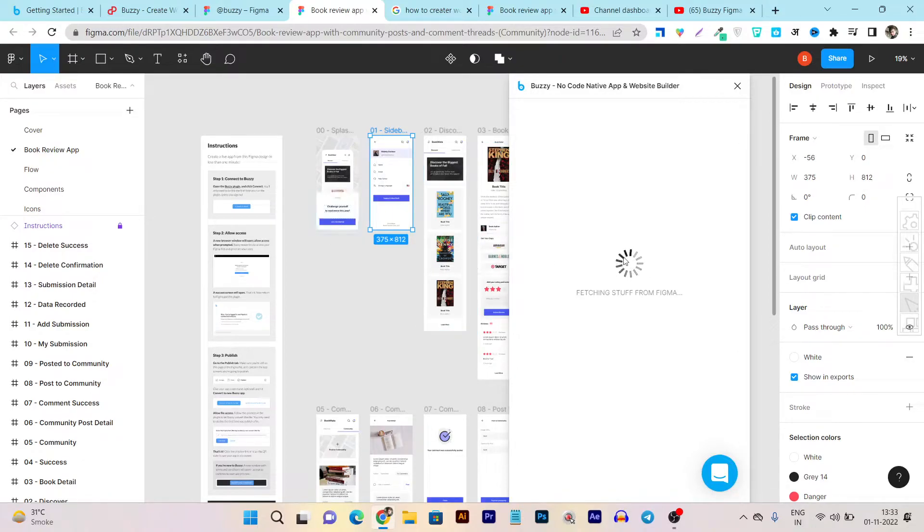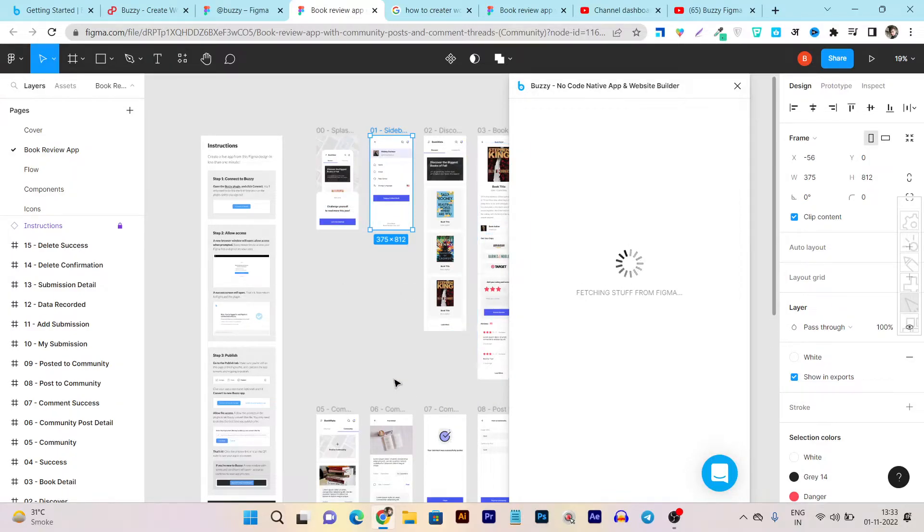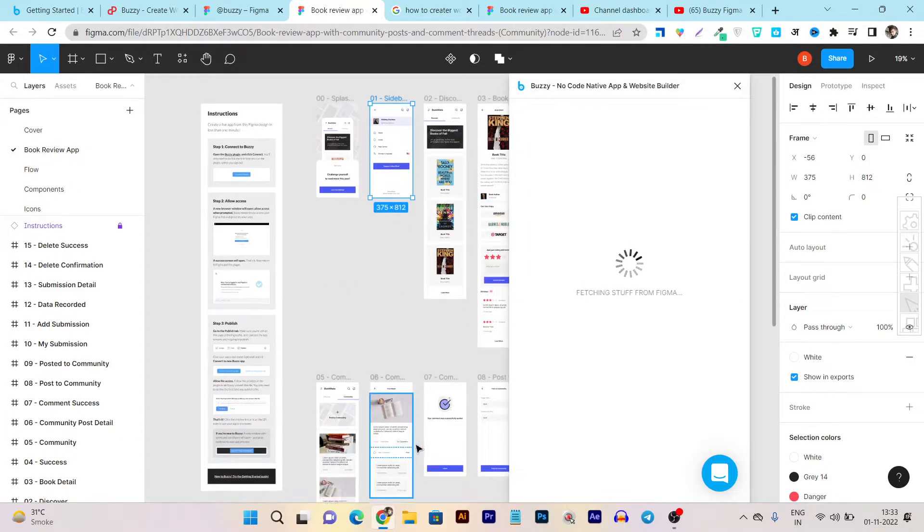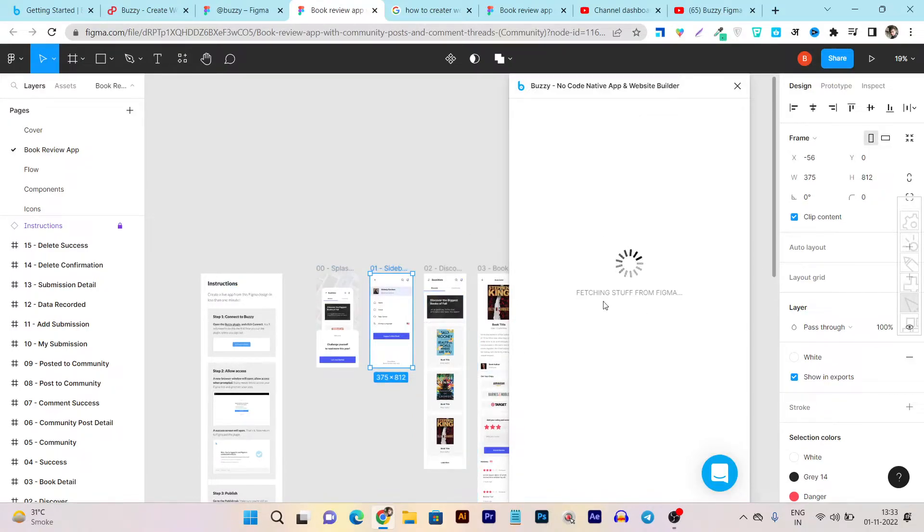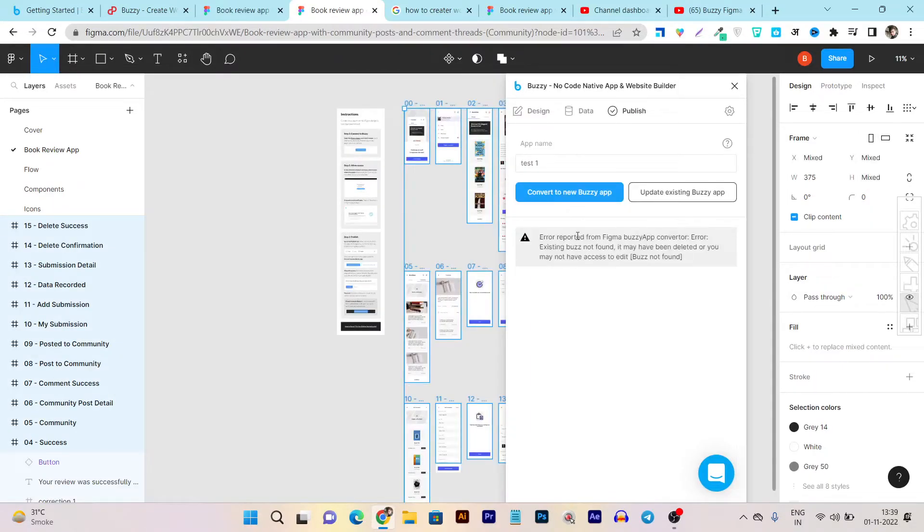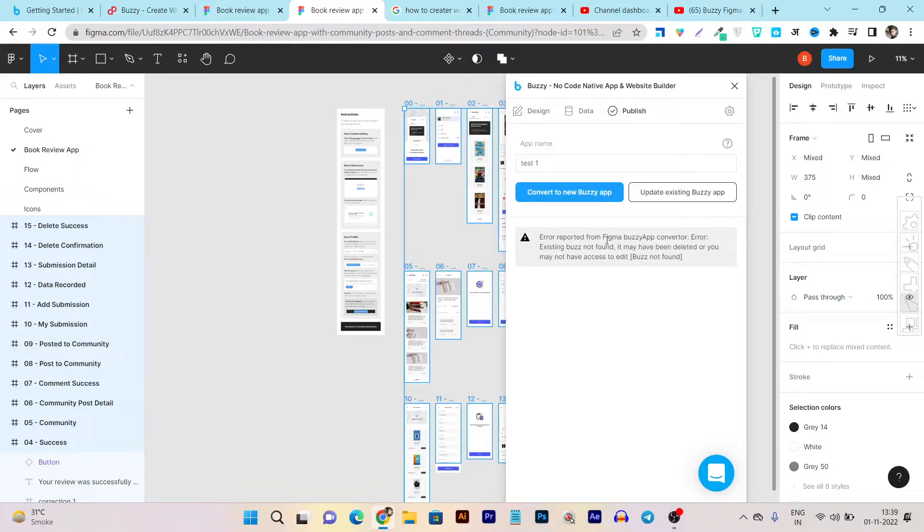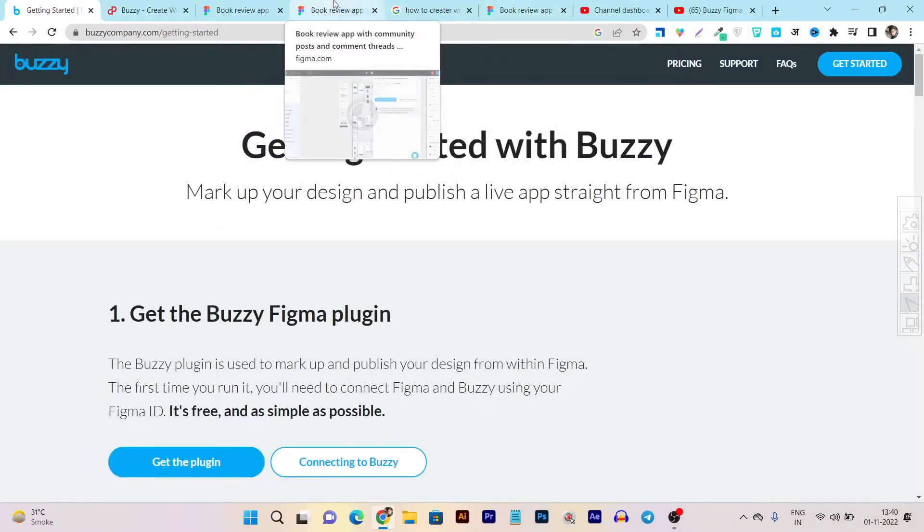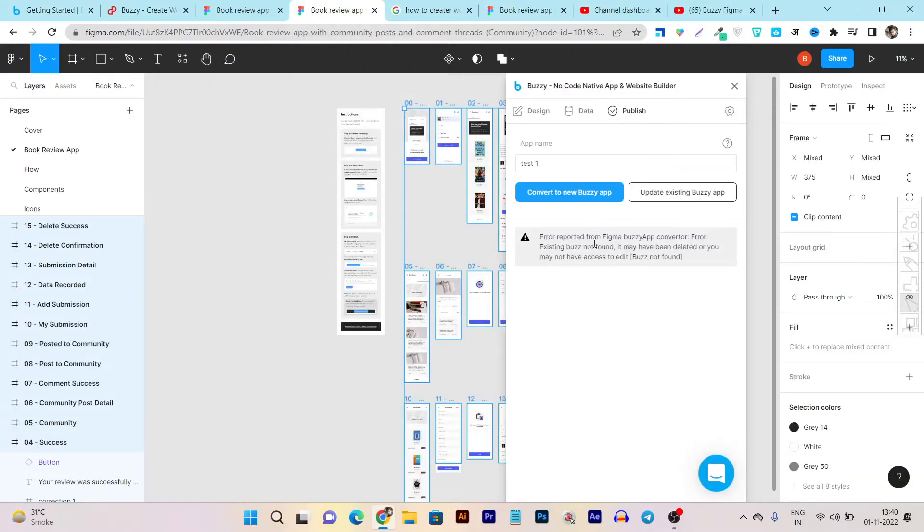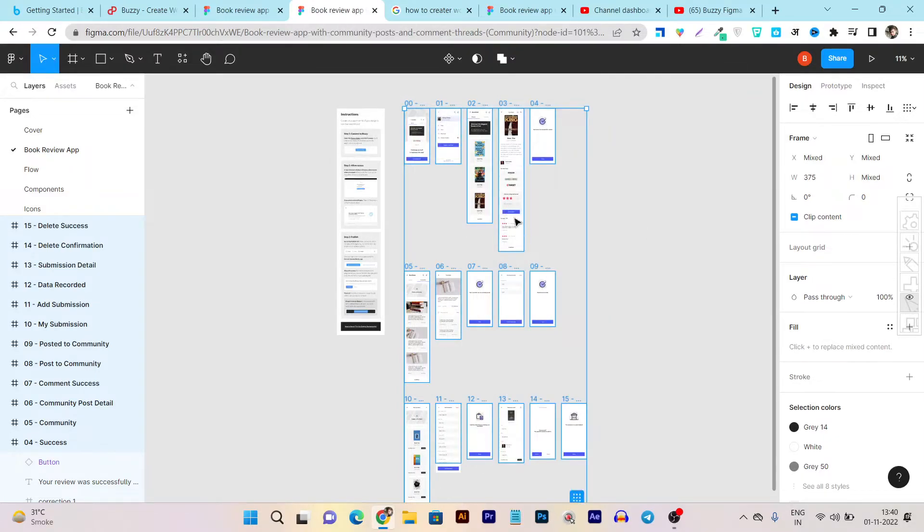You can see fetching stuff from Figma. So now the Buzzy plugin is working and it is connecting all these things that we have marked as an app. Now after that, once this process is done we can check out how the app works. You can see I got an error and like I said, I am just using a free account or free trial of Buzzy. That's why I'm not currently able to publish this app, but this is the whole thing I have told you here.